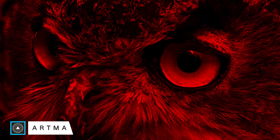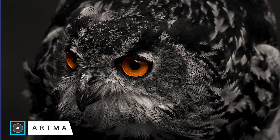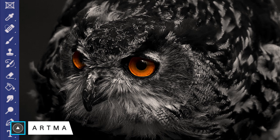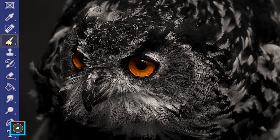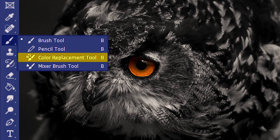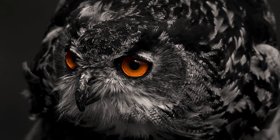Welcome to ArtMine. Today we are learning the color replacement tool in Photoshop. The color replacement tool is stacked under the brush tool. To give you a sense of what it does, I'm going to turn these orange eyeballs to green.